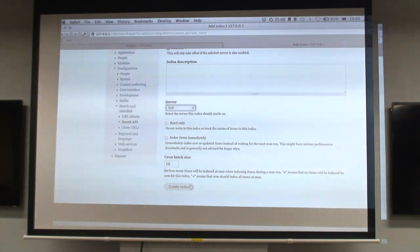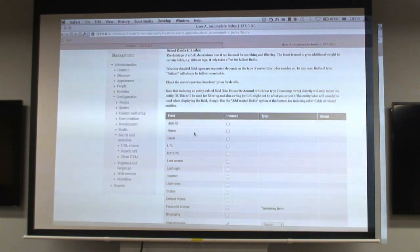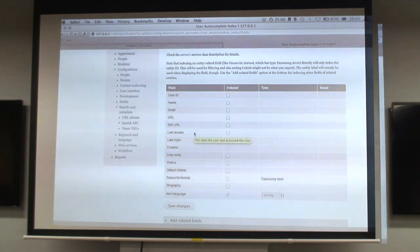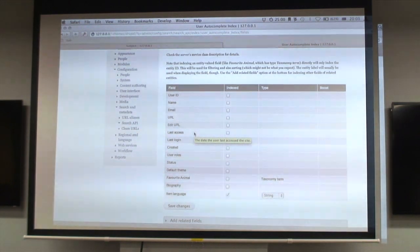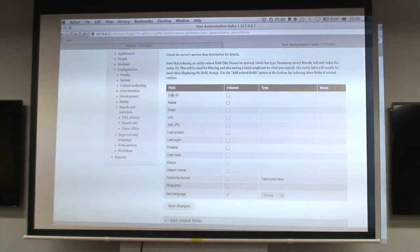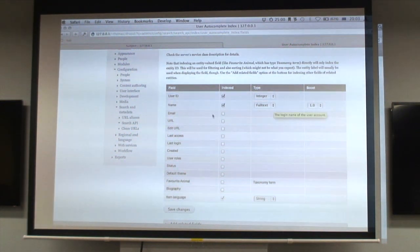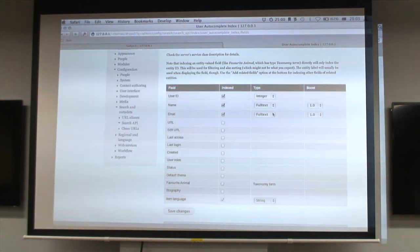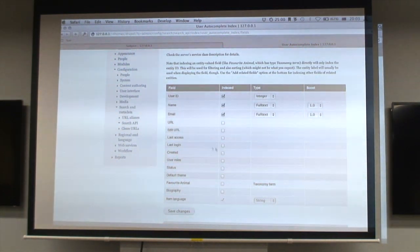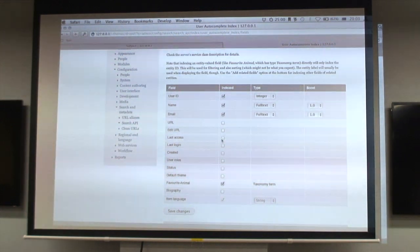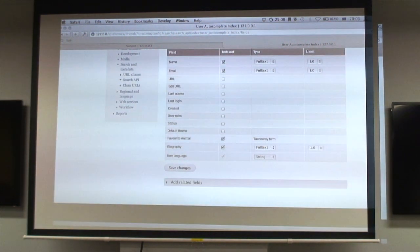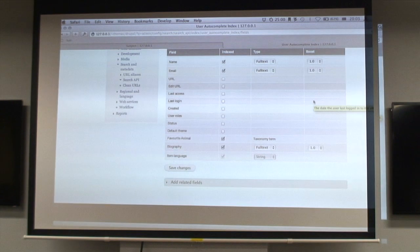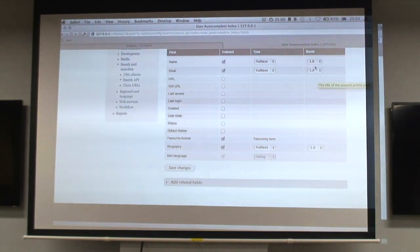We're going to be indexing users on the Solr server we just created. You can select exactly what you want to index, which fields in the entities and how you want to index them. We're going to include the username as full text, email address because we might want to search for Facebook, and favorite animal and biography.